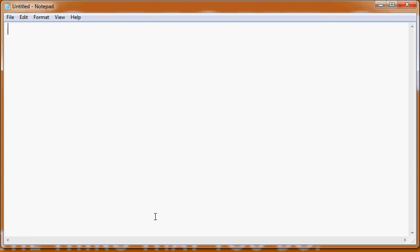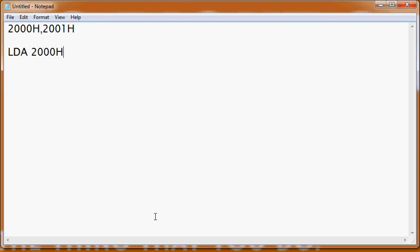Now let's take an example. Say we want to do an addition operation and we have two values — one is at memory location 2000H and another at 2001H. First, we fetch the first value: LDA 2000H, so the content of memory location 2000H comes into the accumulator. Then we take a backup: MOV B, A — so the first value is now in register B. Next, we fetch the second value: LDA 2001H, so the second value is now in the accumulator.